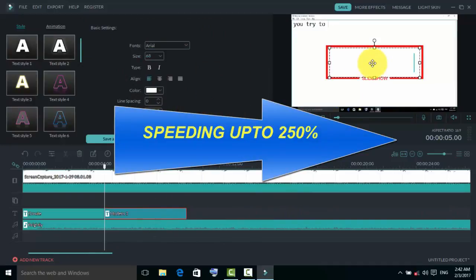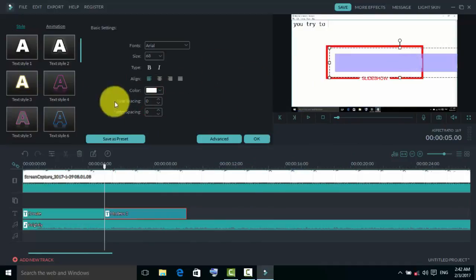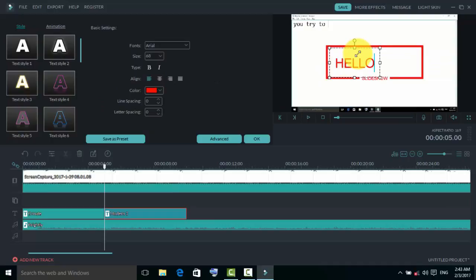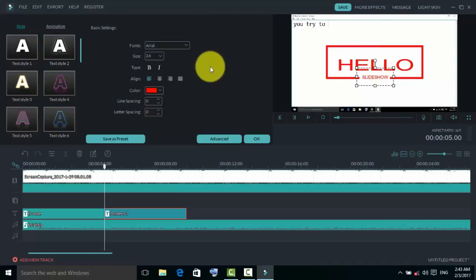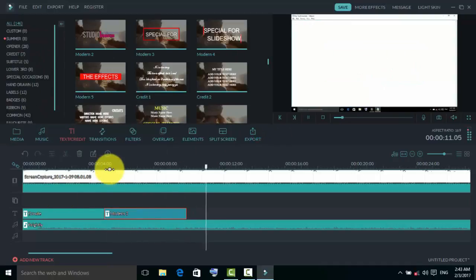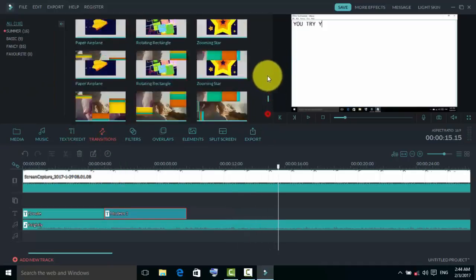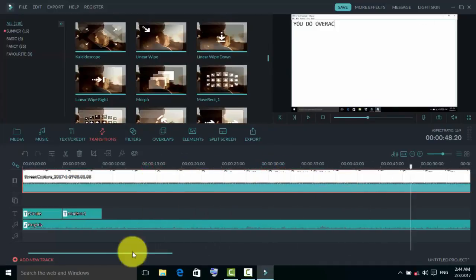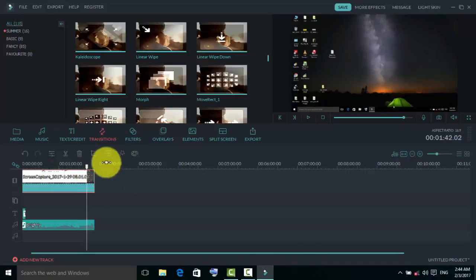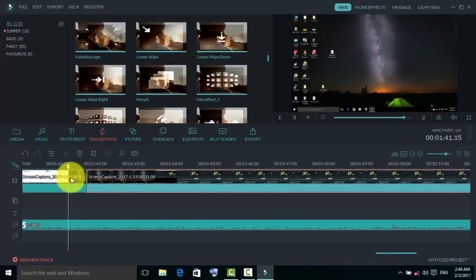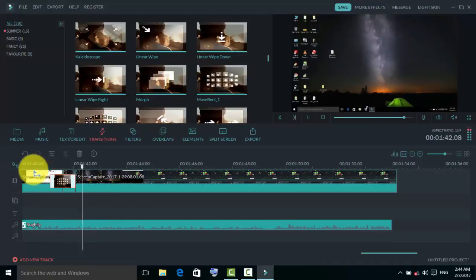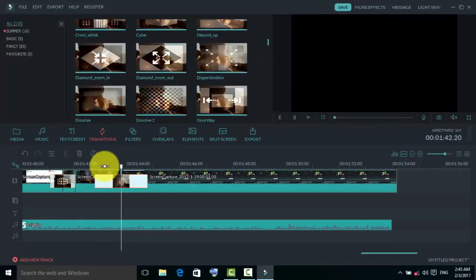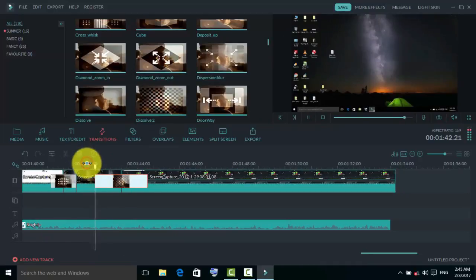I am speeding up my video up to 250% to reduce the time. Just type a word like 'Hello' and resize it. It is very simple. Next, I am going to use some transitions. To use transitions, you need to split the video into two different parts. I am going to zoom in, split the video, and use the transition. Sometimes the effect is not clearly visible during editing, but it is applied.